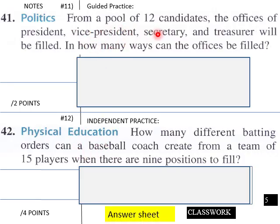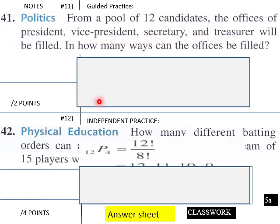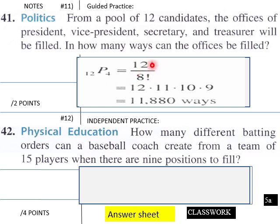Let's try one now. From a pool of 12 candidates, the offices of president, vice president, secretary, and treasurer will be filled. In how many ways can the offices be filled? We have twelve candidates and four offices. To find that, you would have 12 factorial over 8 factorial, and then your first eight would cancel, leaving 12 times 11 times 10 times 9. That comes out to 11,880 ways for filling president, vice president, secretary, and treasurer from twelve candidates.